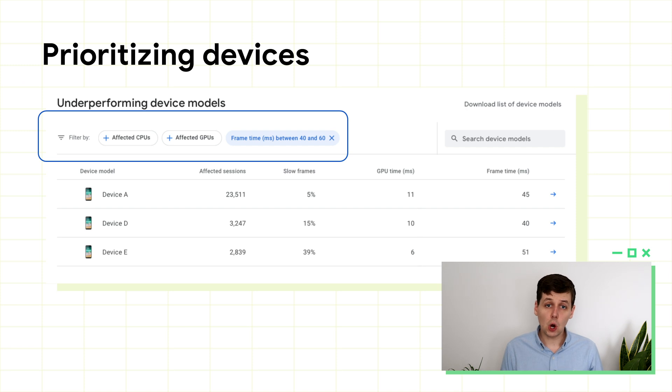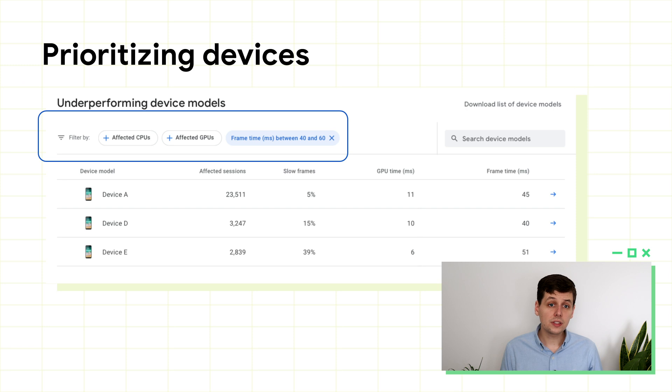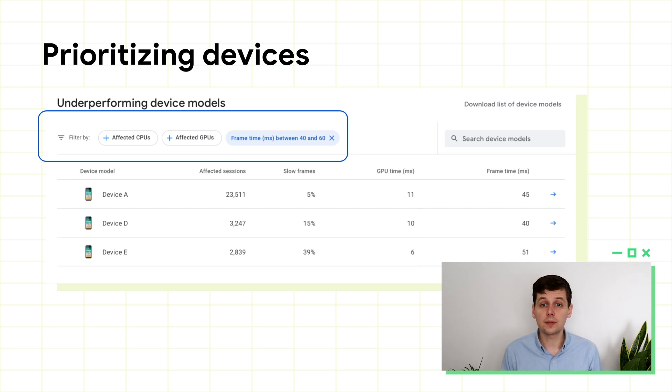If you find that your overperforming devices are at the highest quality level, you could consider producing even higher quality assets or turning on even fancier features for some of these devices.